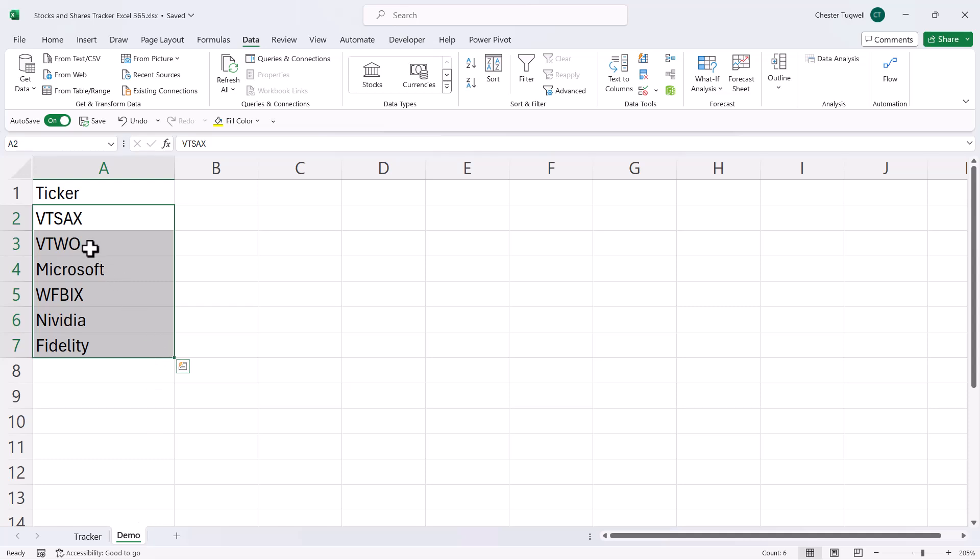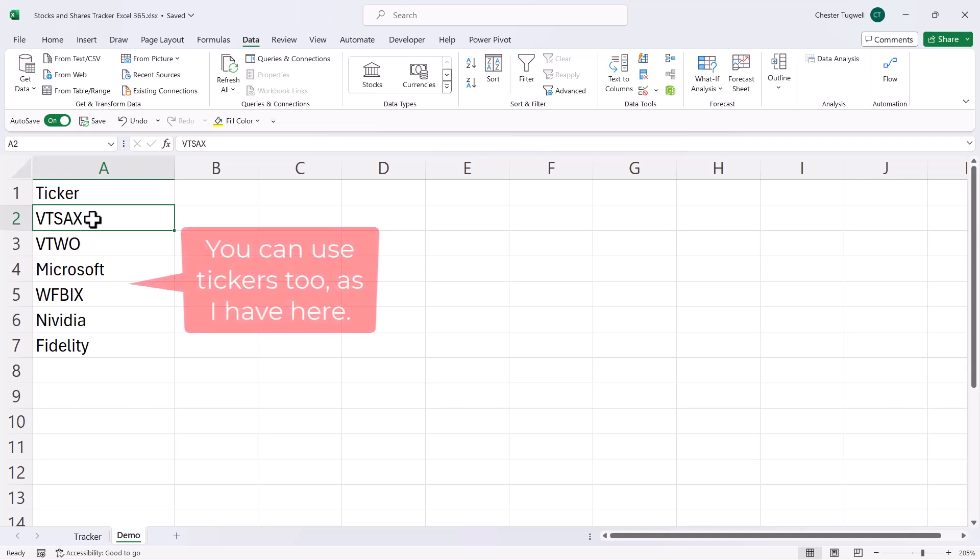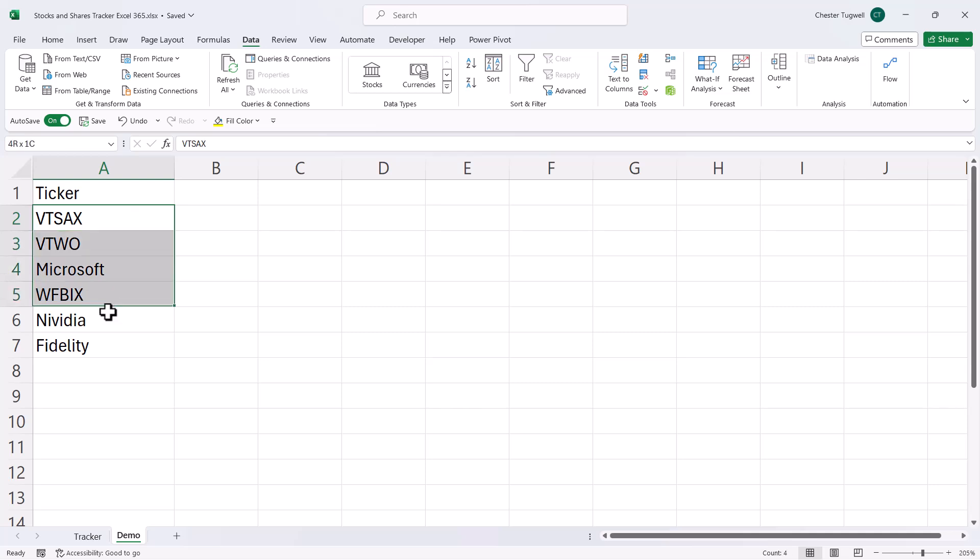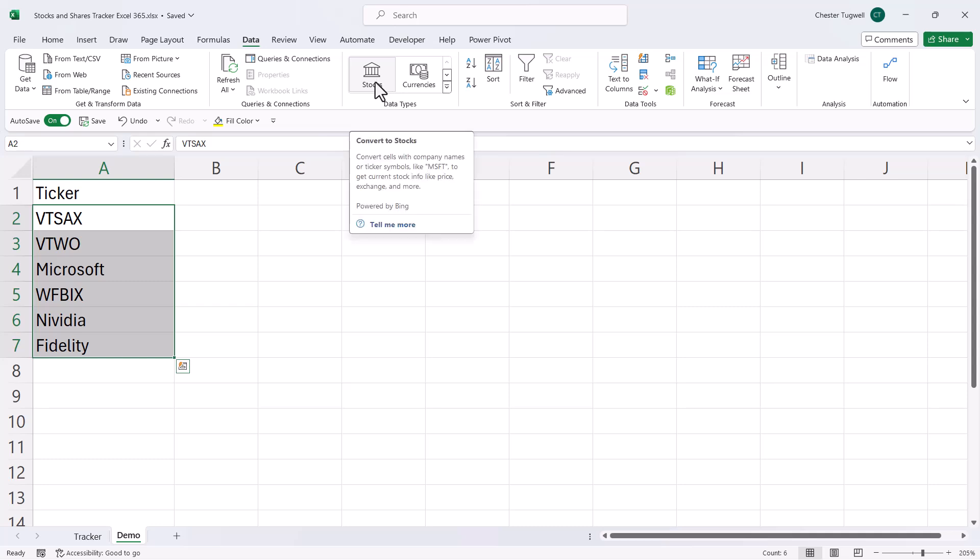Now, to start off with, you'll need the name of the funds or the individual stock that you want to track. So I've got an example list here. What you then do is select that list, go to the Data tab on the ribbon, and click on this Stocks button.